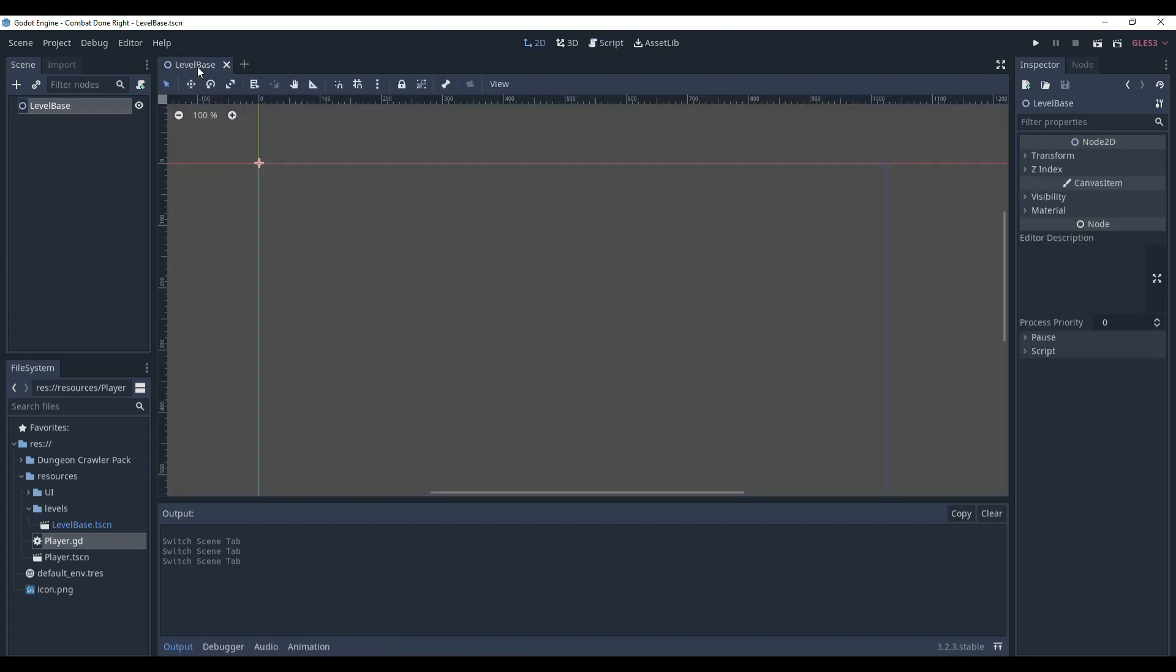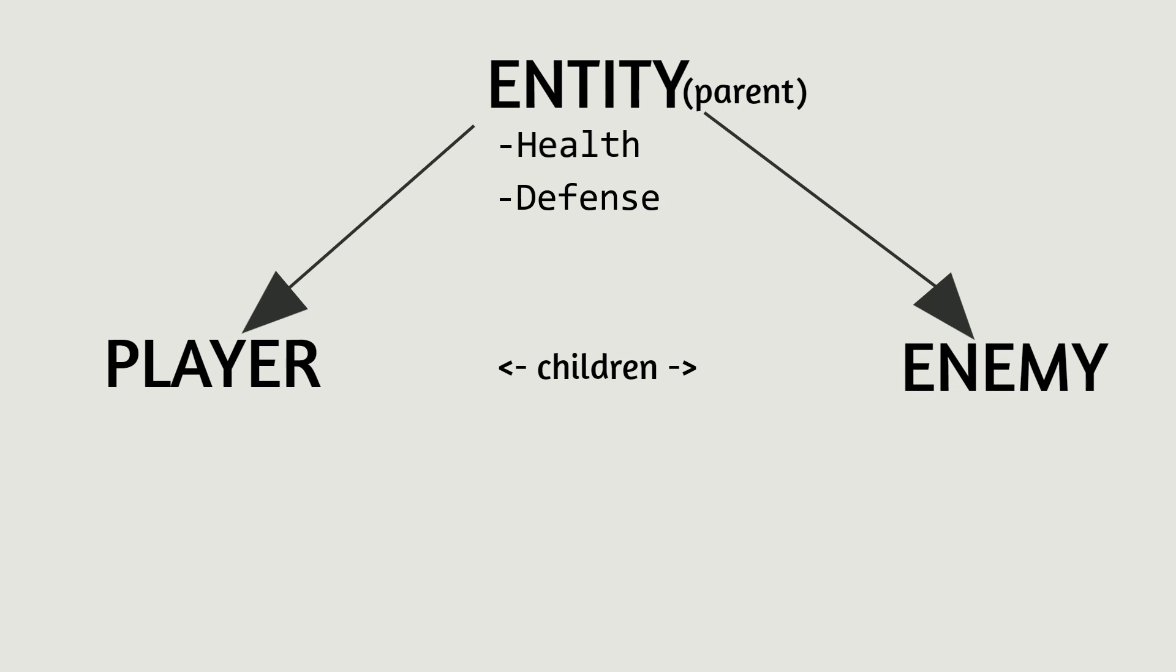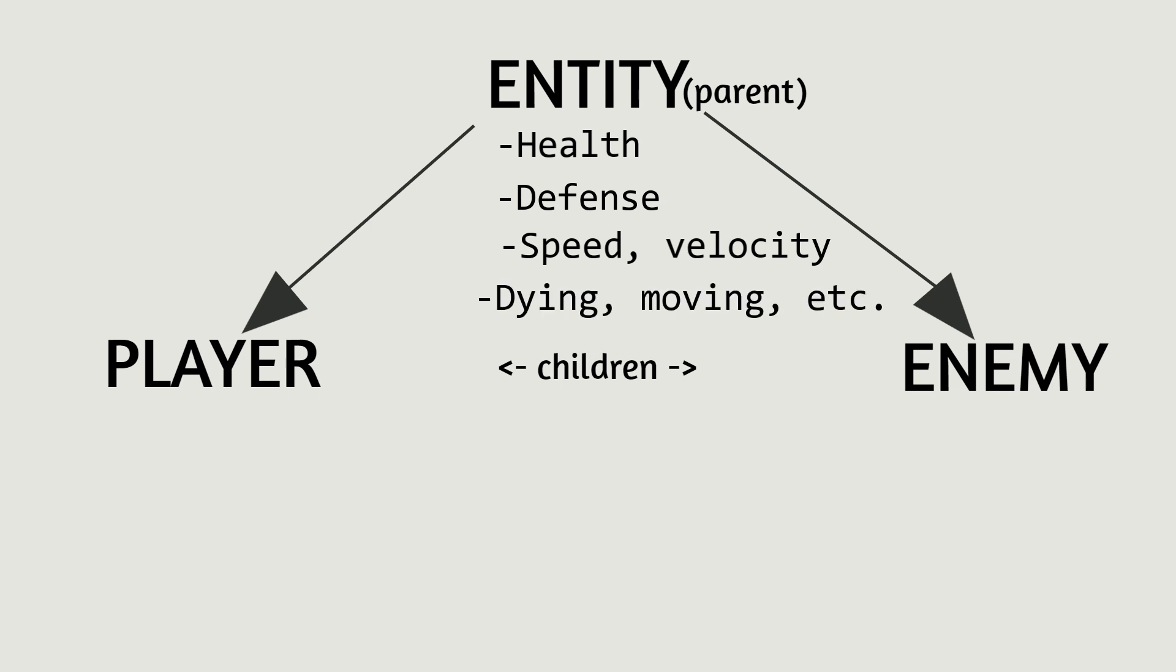In this part of the series, we are going to create entity base. Why not player or enemy right away? Look, player and enemies are entities. They will both have health, defense, speed, velocity, and they will share some functionality, like dying or moving.